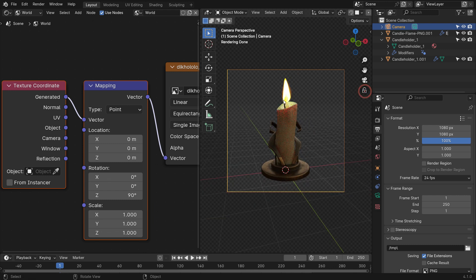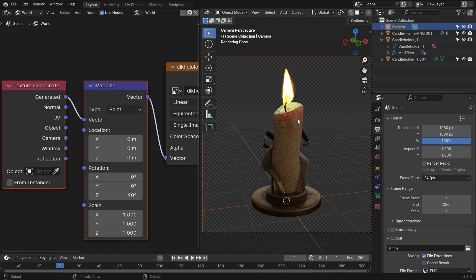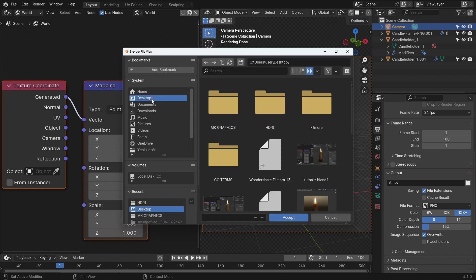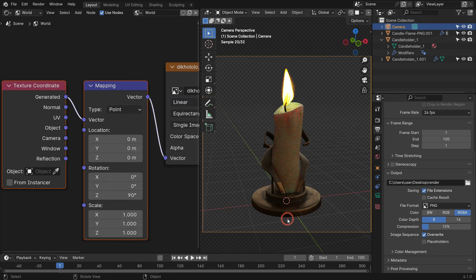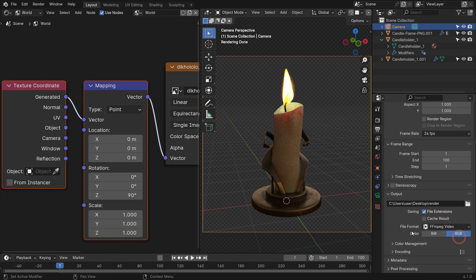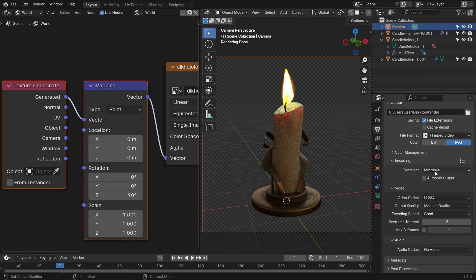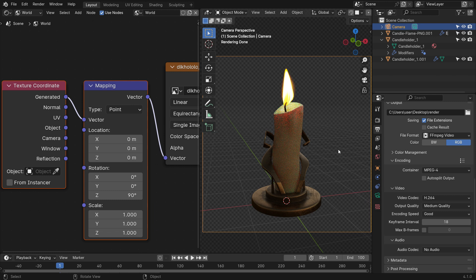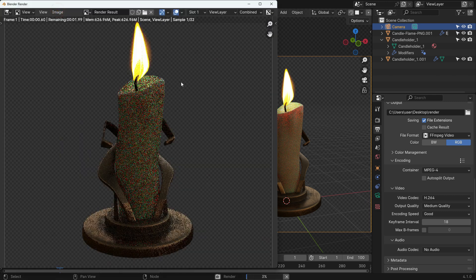Disable the lock camera option again. Set the animation end frame to 100. Choose any folder you want to save your animation. Switch the file format to MPEG and the container type to MPEG-4.